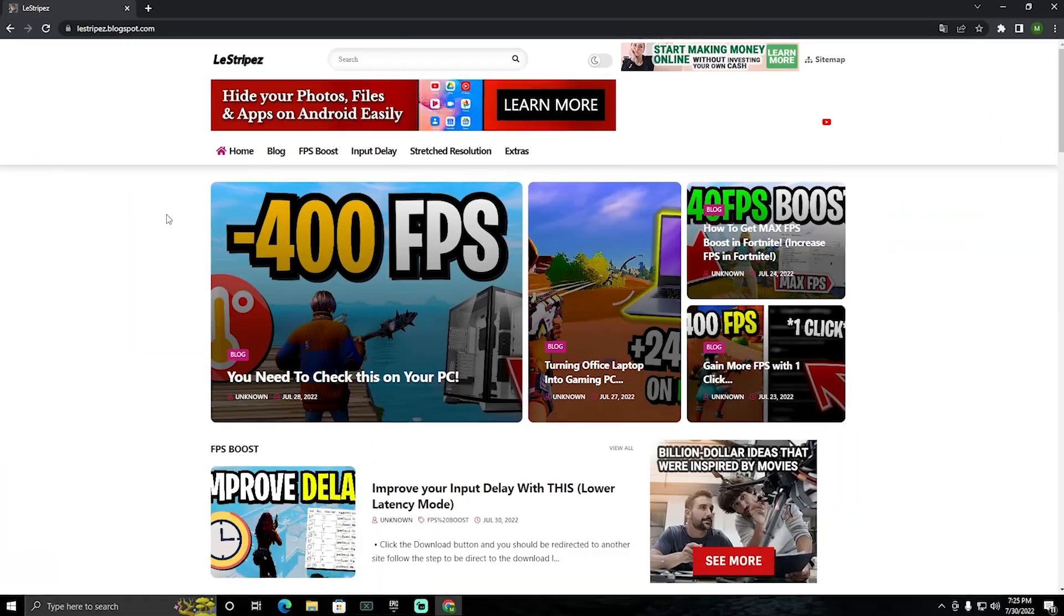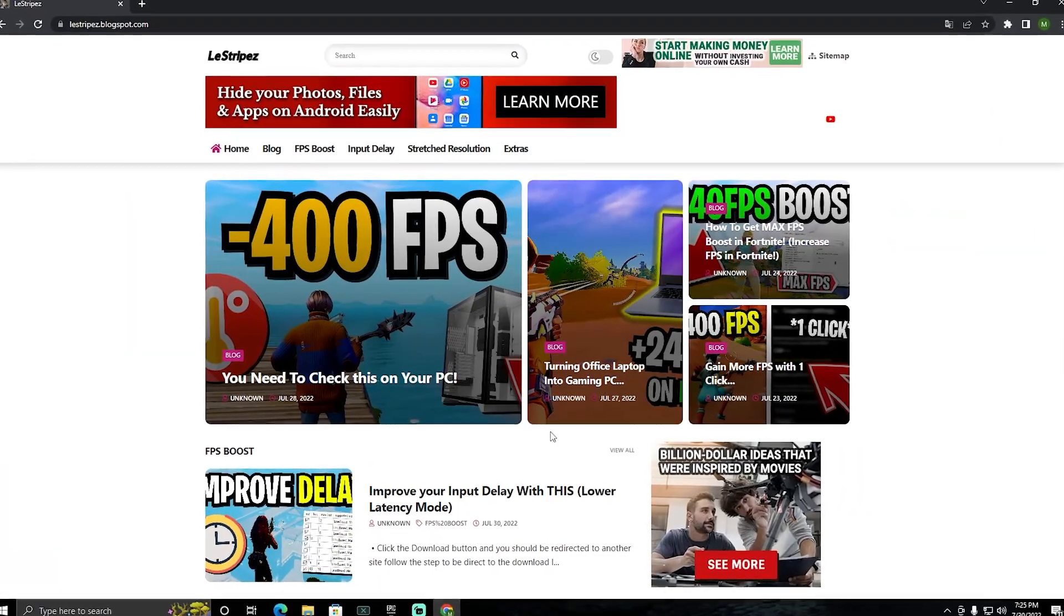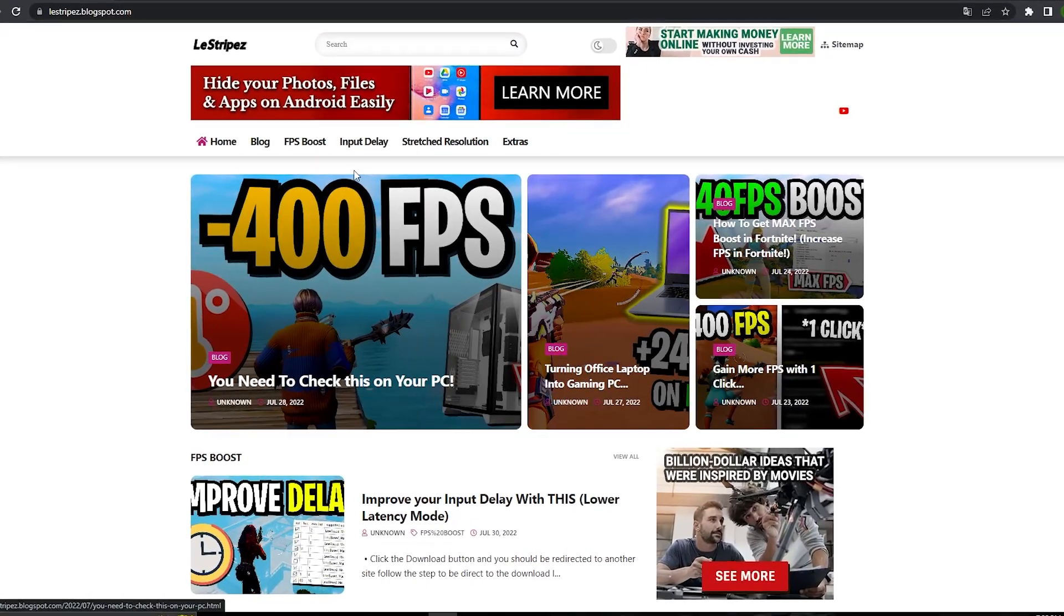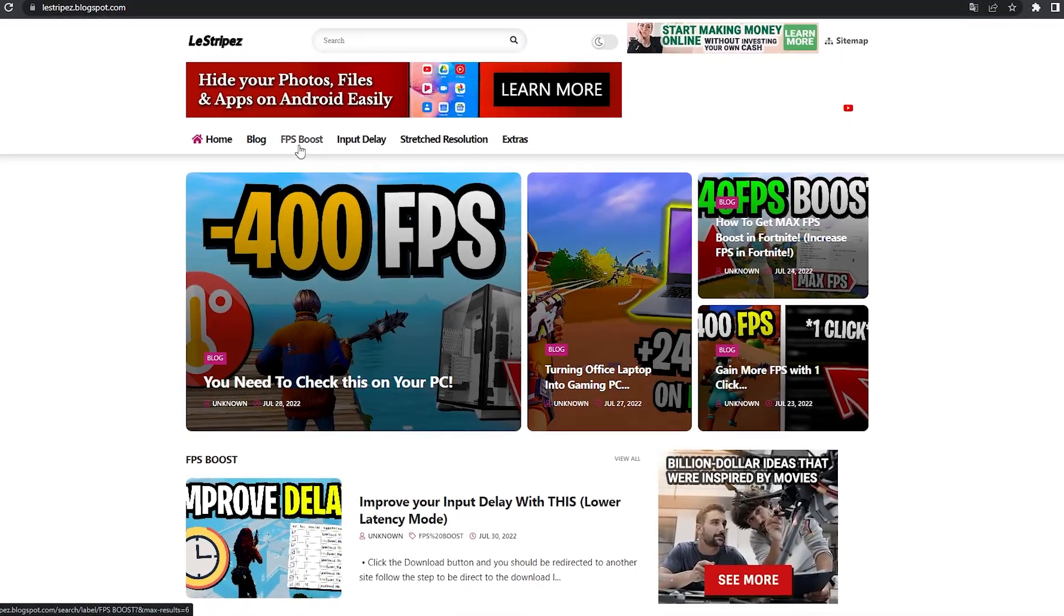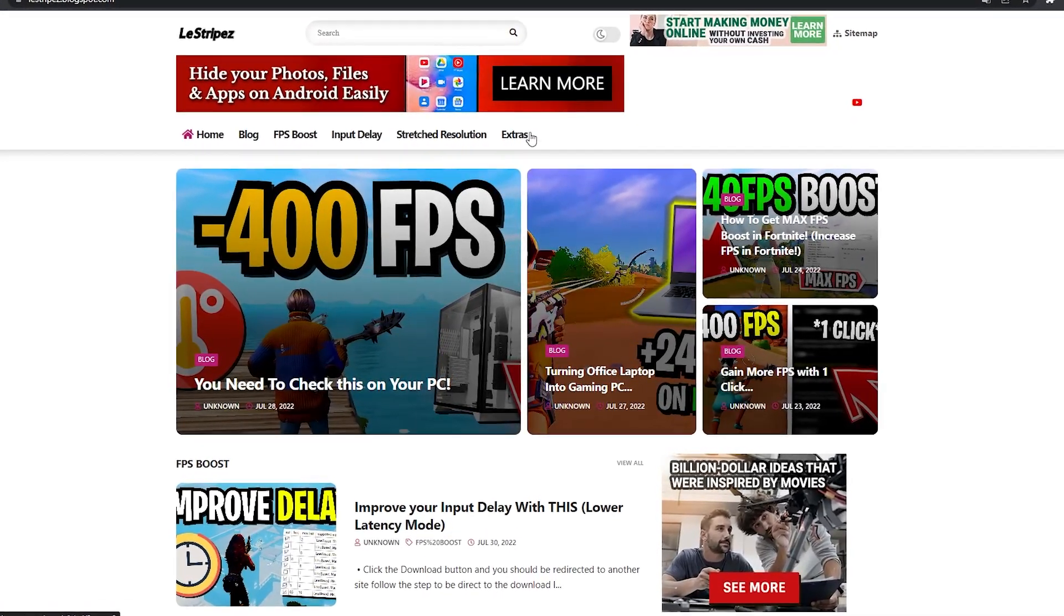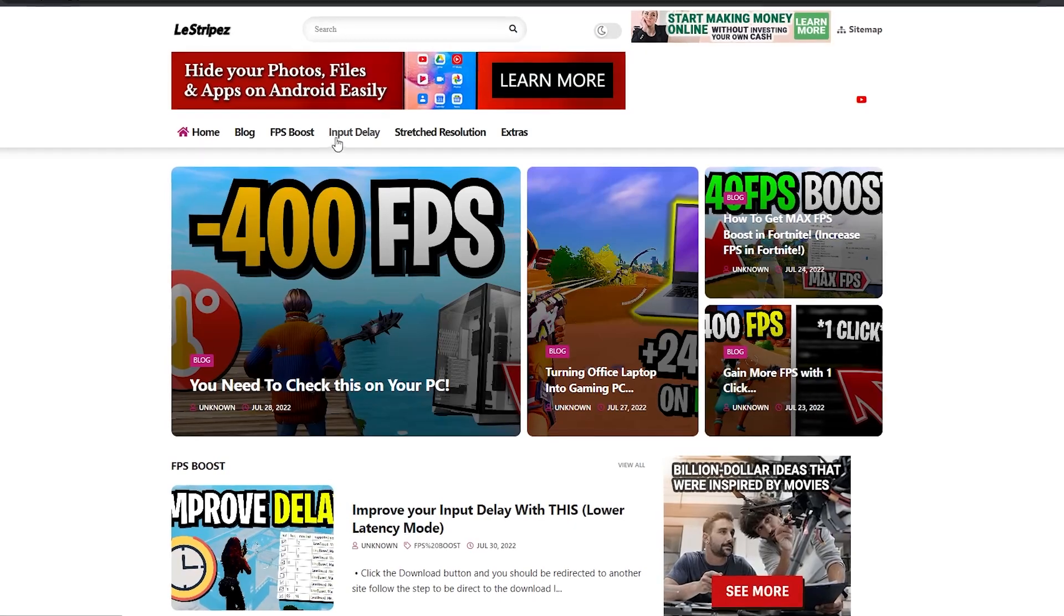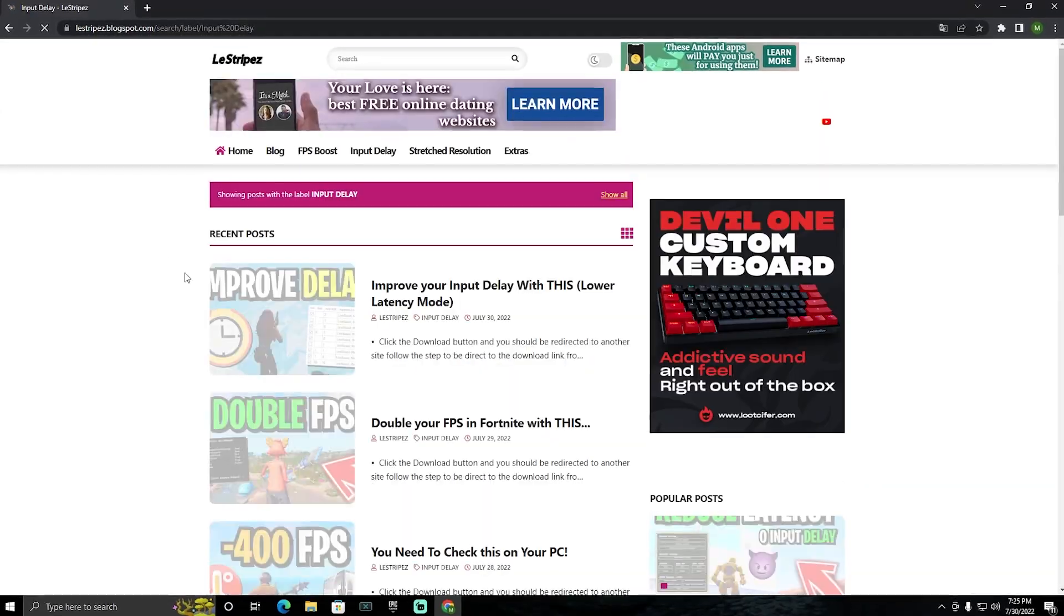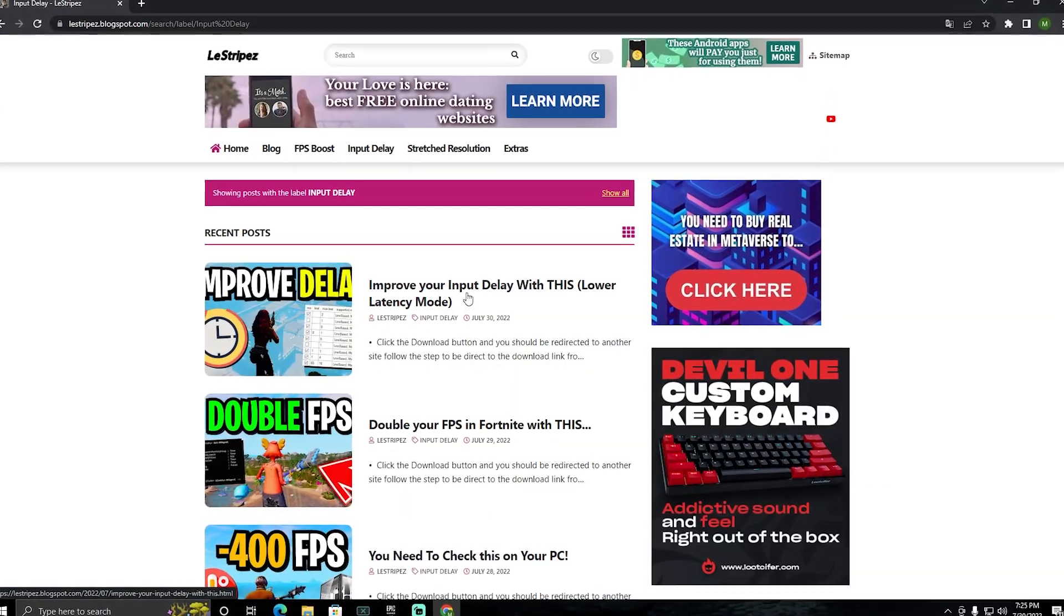What I want to do now in the first place is click on the first link in the description where you can find my website. Here on the top it says FPS Boost, Input Delay, Switch Resolution, and Extras. We're going to click onto Input Delay.